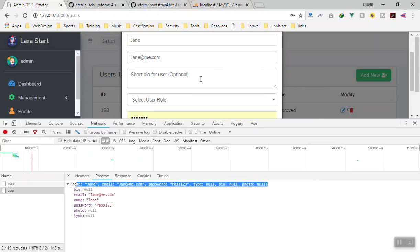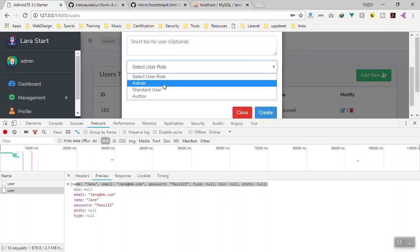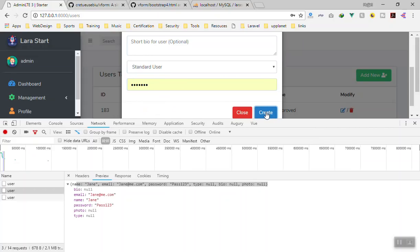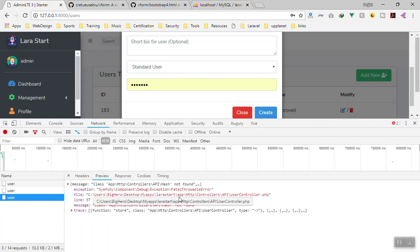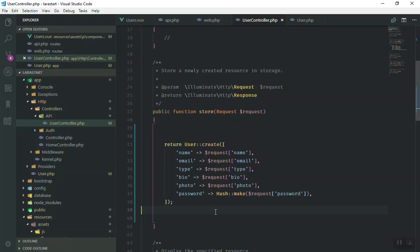I'll write 'john', skip the biography, write a role like 'standard user', and enter a password. If I click on Create — we get an error. The error is on line 37 in the controller. The issue is Hash::make() — we did not import the Hash facade.